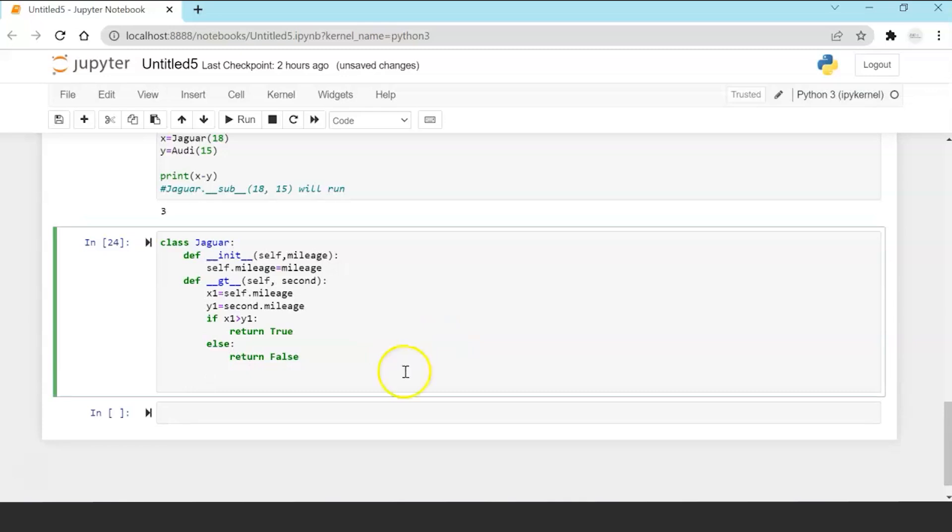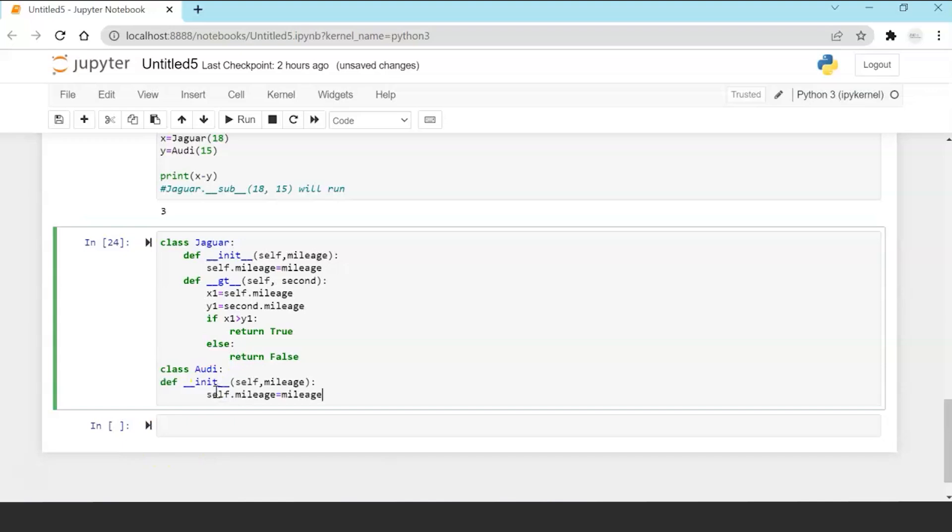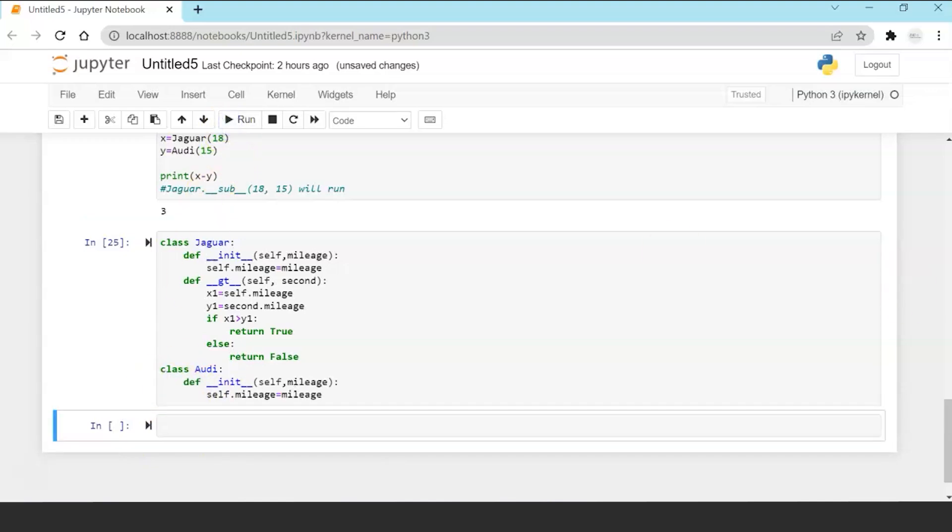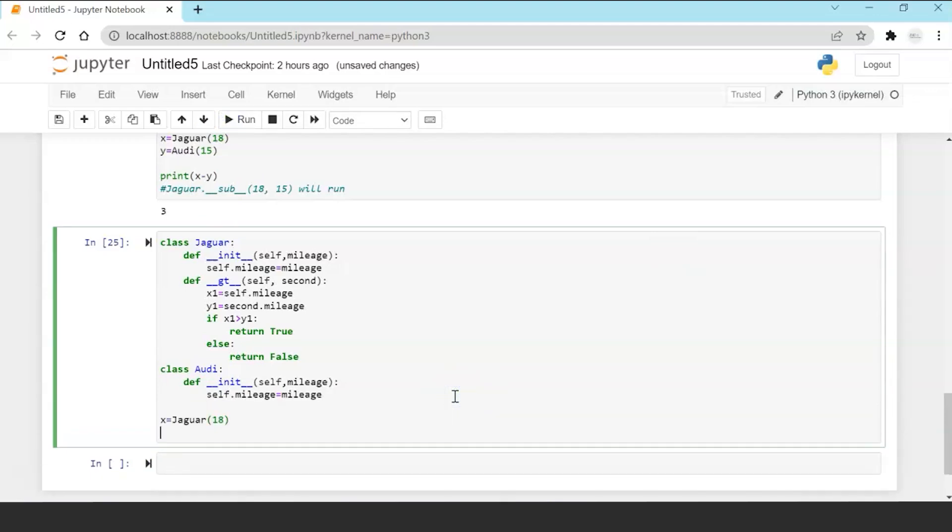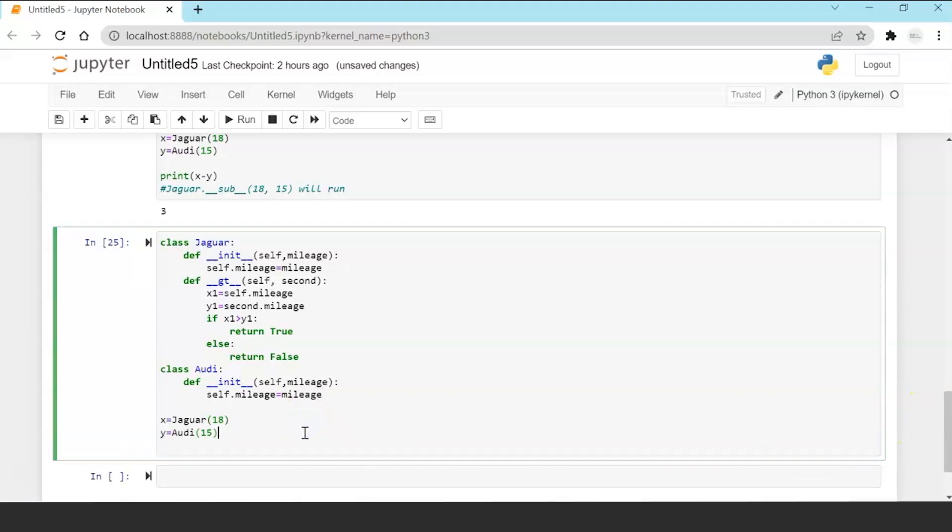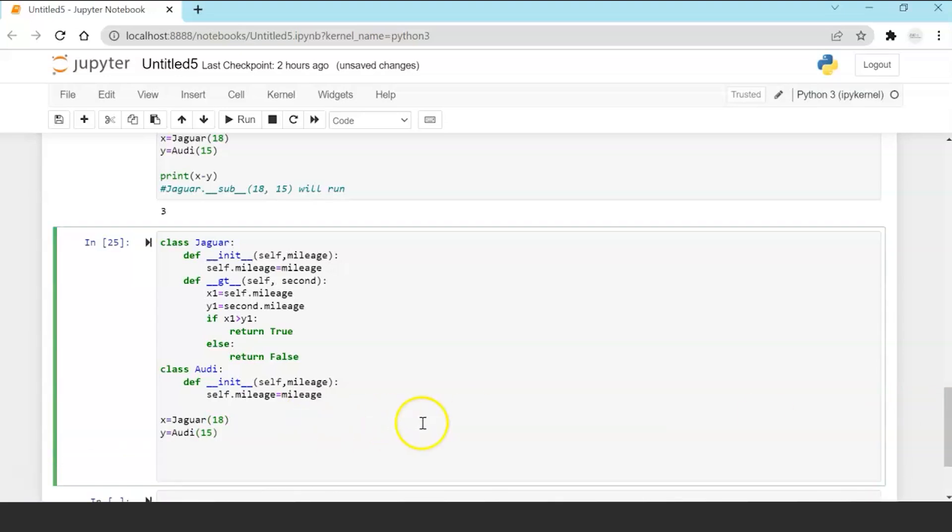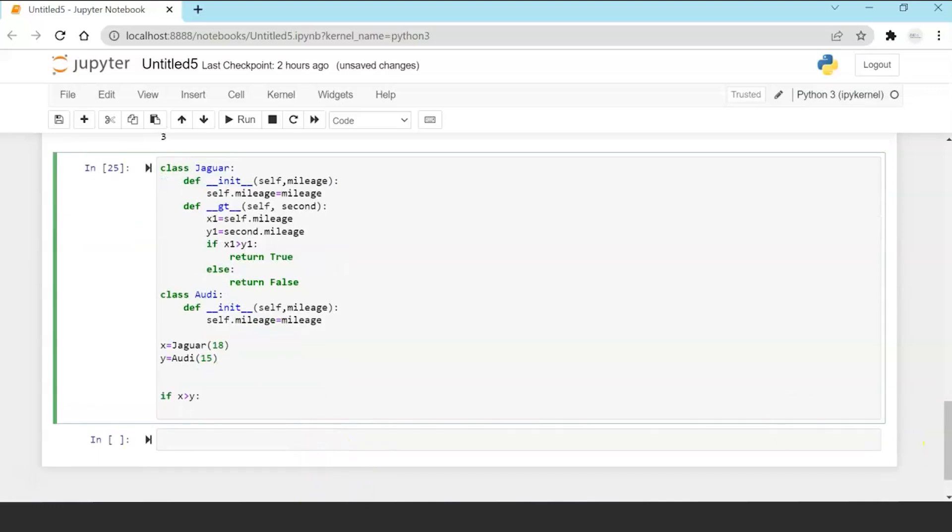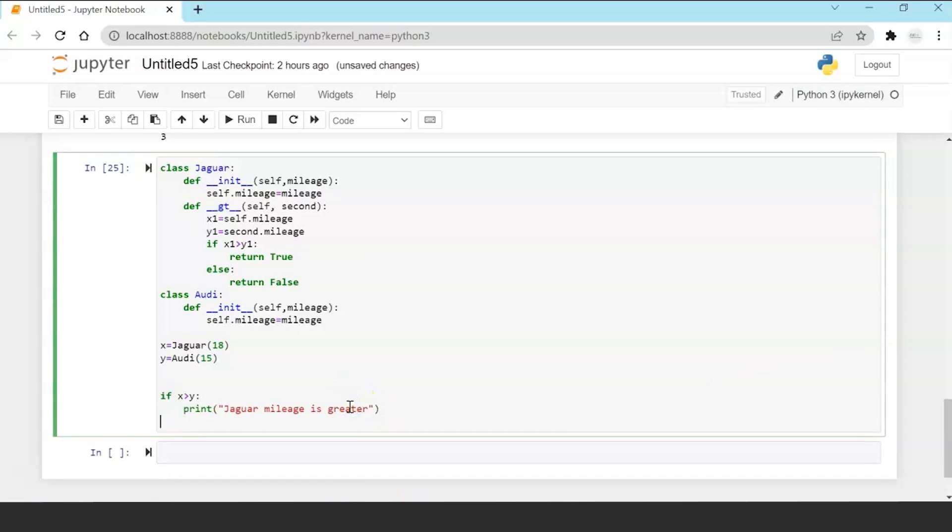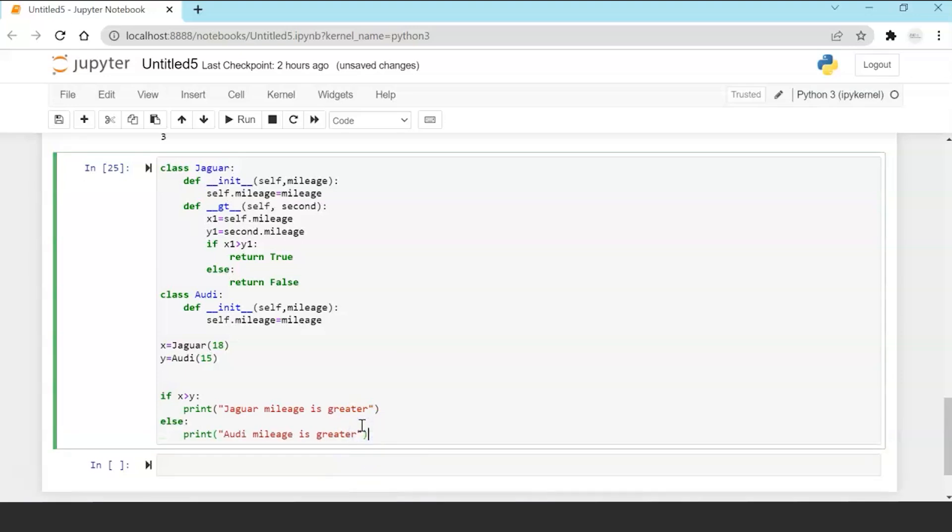Okay so I have overridden the greater than function, gt function, and I'll again create my class Oddy, define the init. Okay. Initialize the variables like I did earlier in a similar fashion. Create objects Jaguar and Oddy. Now I am going to perform the check of whether the object of Jaguar which is mileage check is greater than Oddy or not.